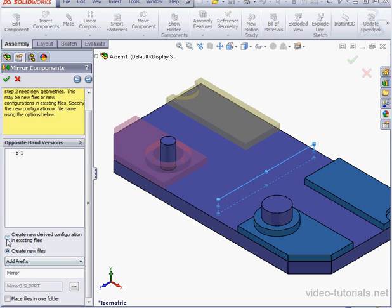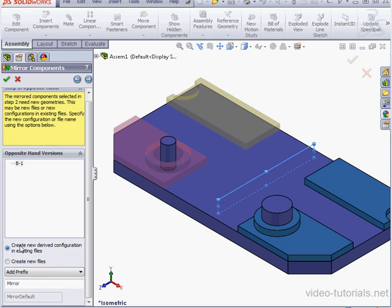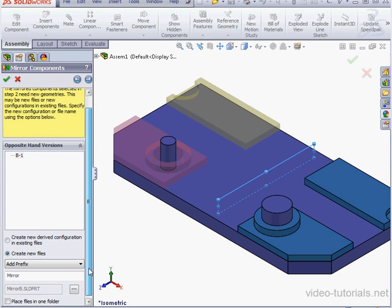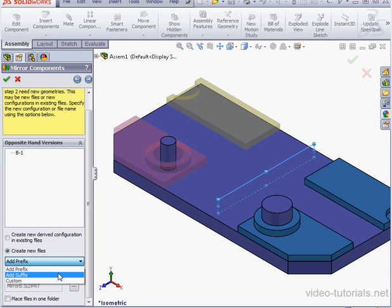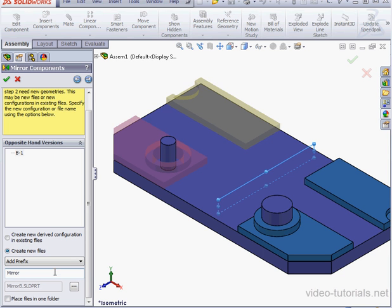Here we've got a few options. We can create a new derived configuration in existing files, or we can create a new file. Let's opt to create a new file. Down below, we can choose to add a prefix, add a suffix, or create some kind of custom name. I'm going to use the default, the prefix.